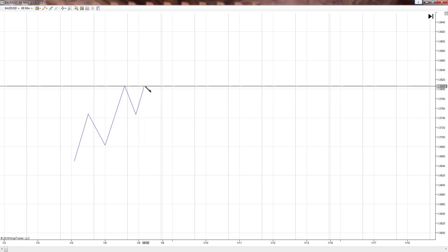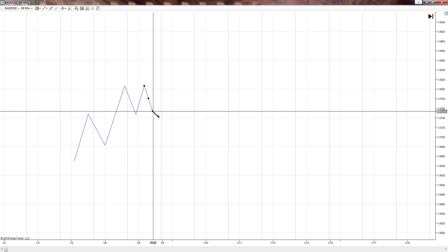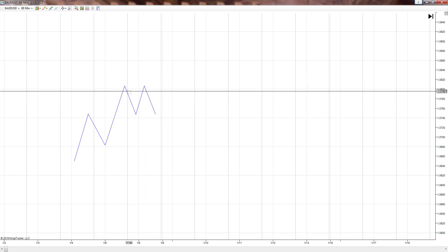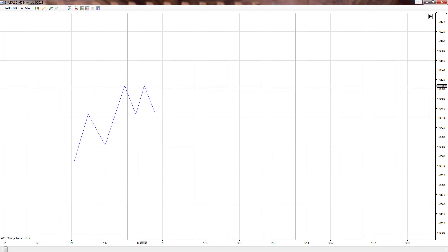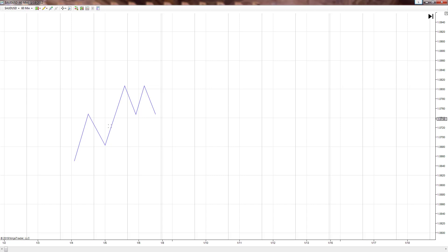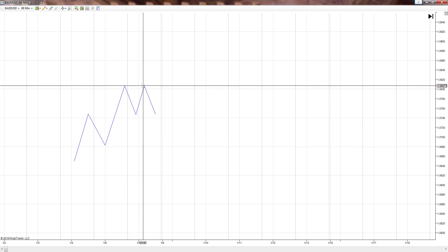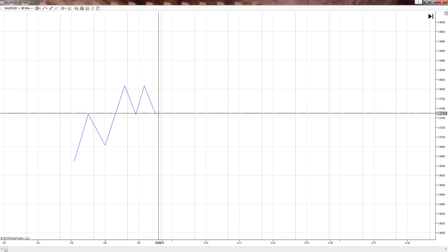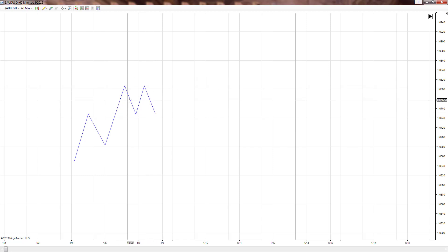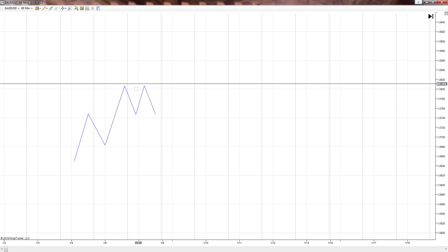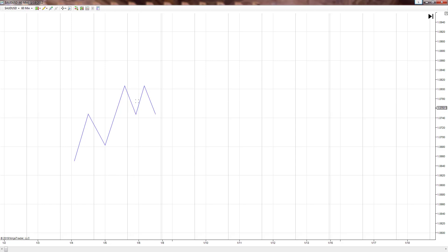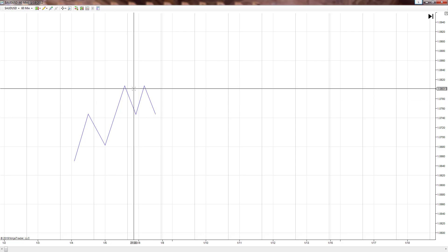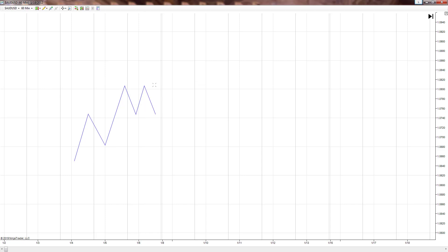We get rejected. So we had a price retest. We have extension, retracement, extension, retracement, price retest — and then we got rejected again. This is a double top. You have two tops right here, two mountains, and this is the V — the valley, whatever you want to call it. This is a double top.